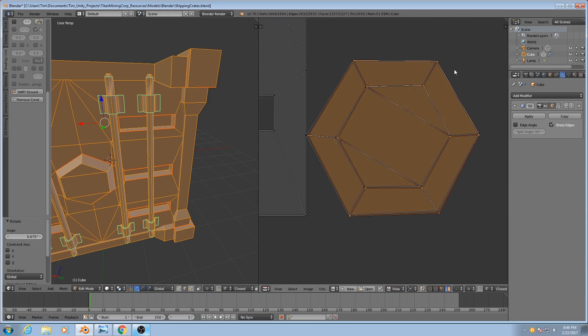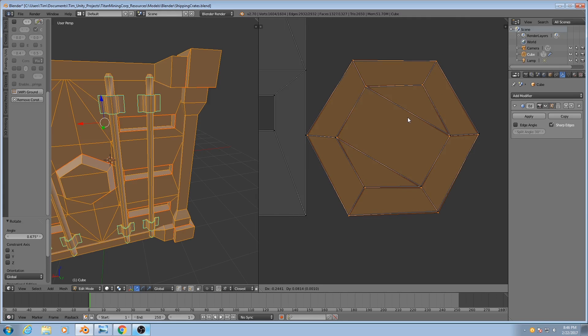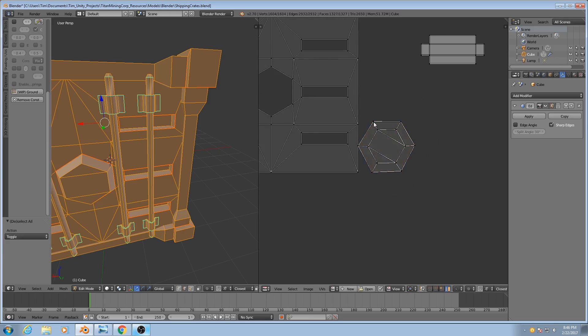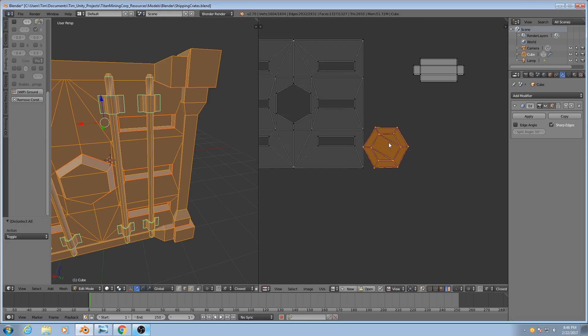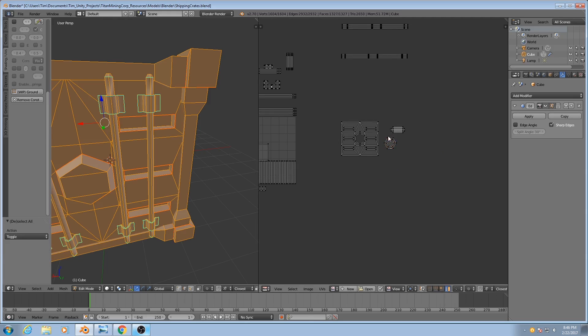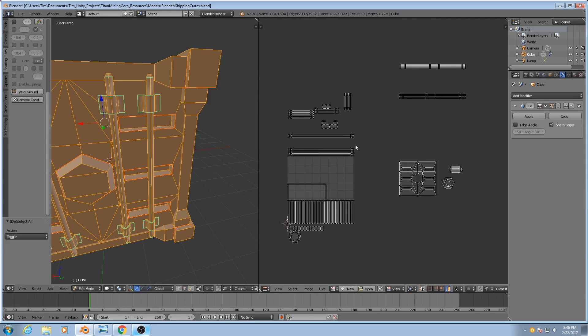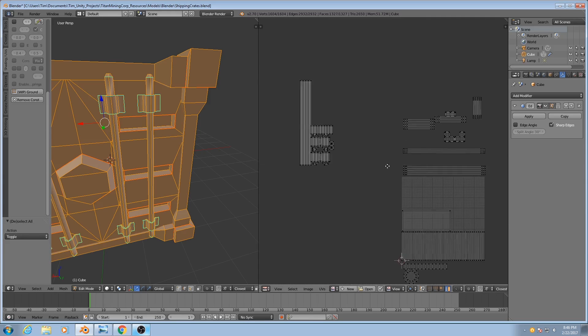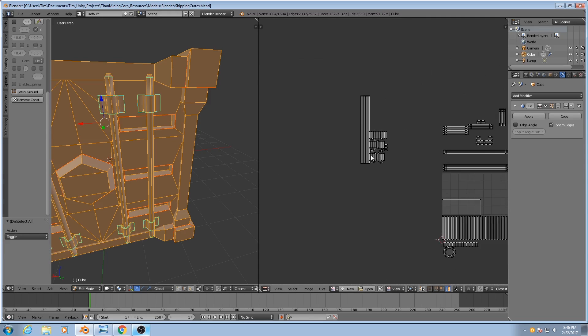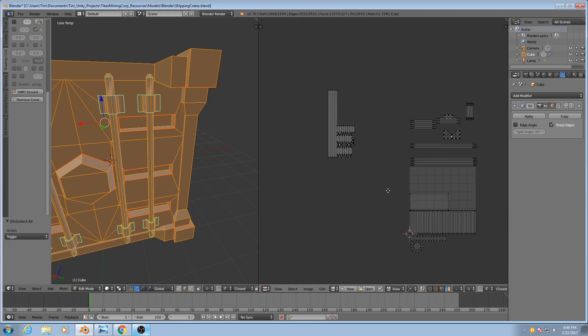See if I can adjust this ever so slightly. It doesn't have to be perfect in most cases. Grab that, move it off to the side a bit. That's looking pretty good, that's all looking very nice.